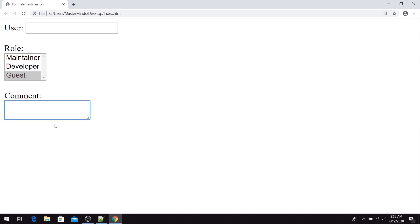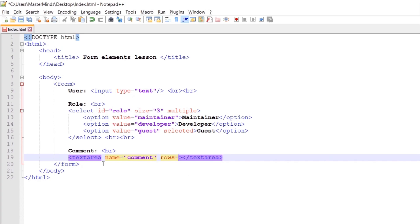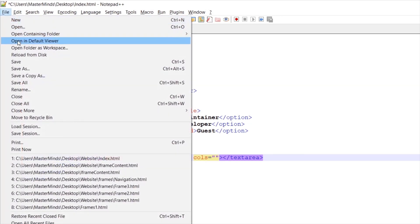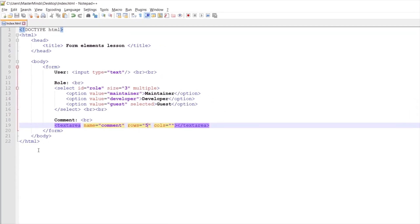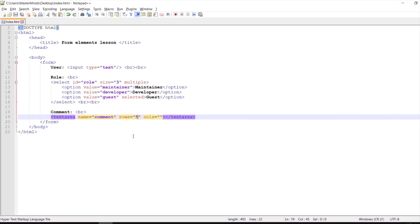Let's customize our textarea further. First, let's define the name attribute for the textarea — set its value to 'comment'. Then let's define the rows and cols HTML attributes. With rows and cols we can change the number of rows and columns. Let's set rows to five and save our changes. Let's refresh the page, and as you can see we have changed the number of rows inside of our comment textarea.